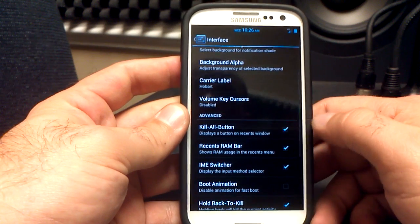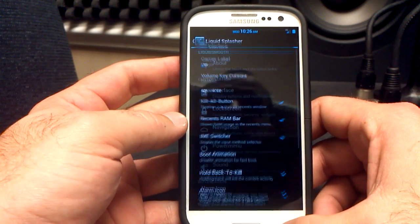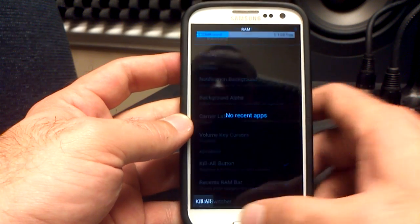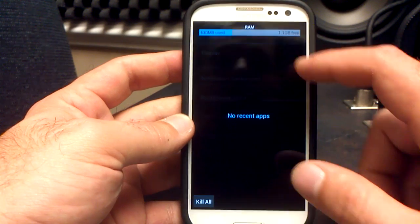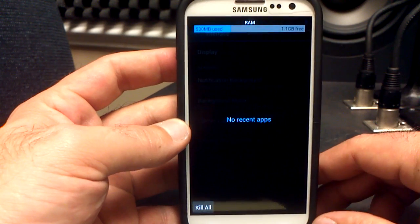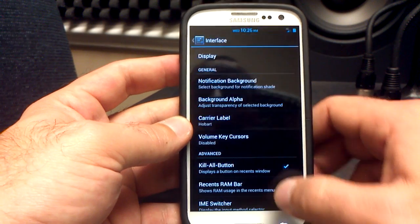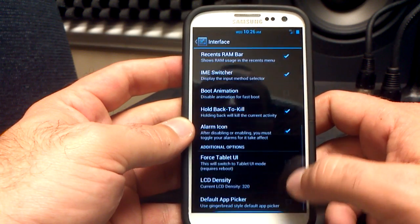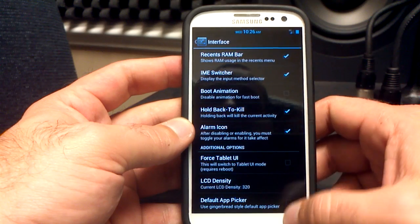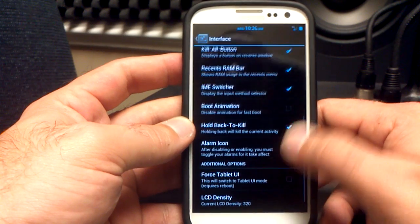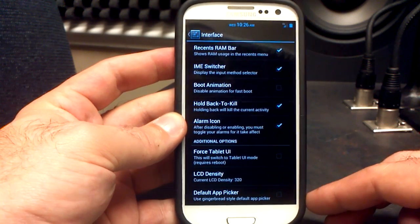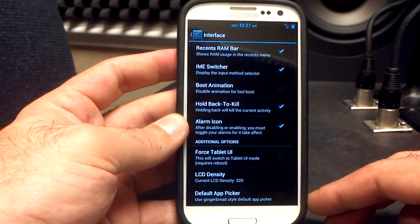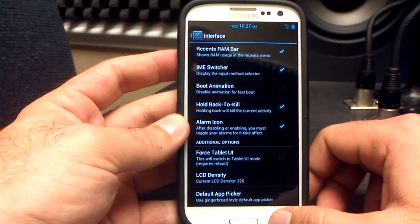There's volume key cursors, the kill all button, RAM — the RAM recents bar, which you can see if I click here. The RAM bar is up top in my recents menu, which is pretty sweet. Got the kill all button, IME switcher, hold back to kill, LCD density, and a tablet UI. You can force tablet UI — it does require a reboot, but this does have it here in Liquid.